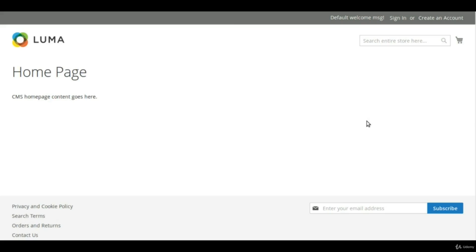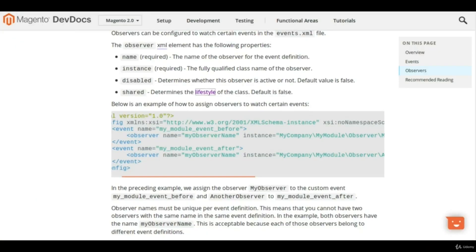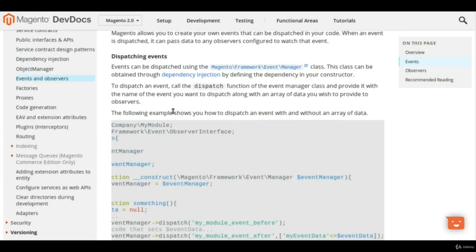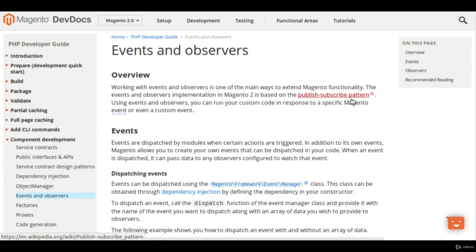Today we are going to learn about events and observers. I have collected a couple of things to cover in this course: first the areas, then how we can dispatch events and observe events. There is one more thing from the Magento dev docs that I'll be including, and that is the publish-subscribe pattern.